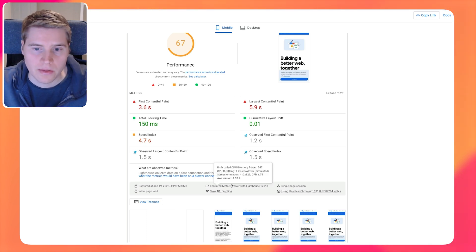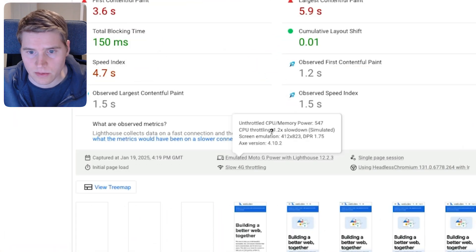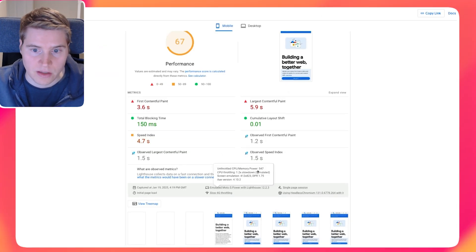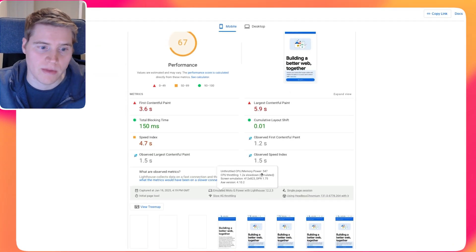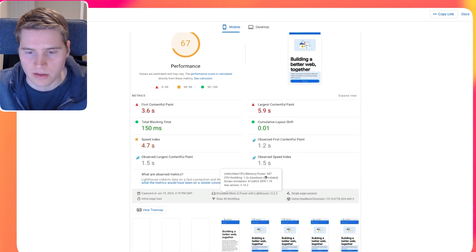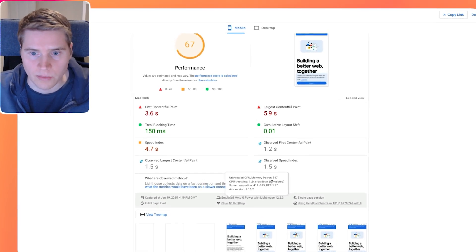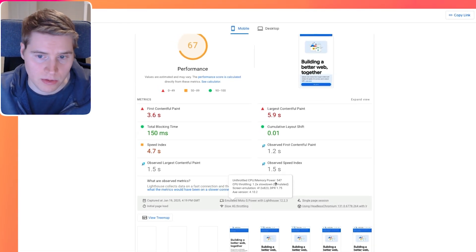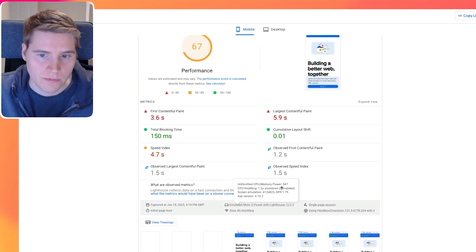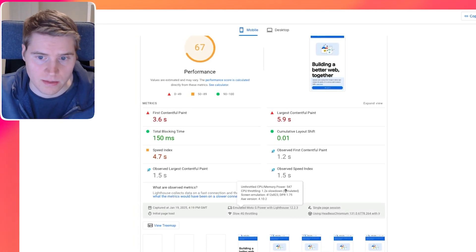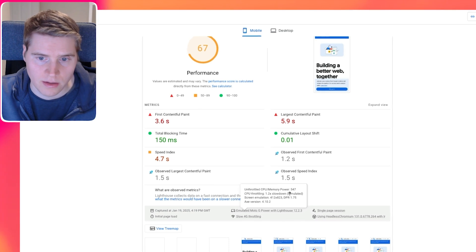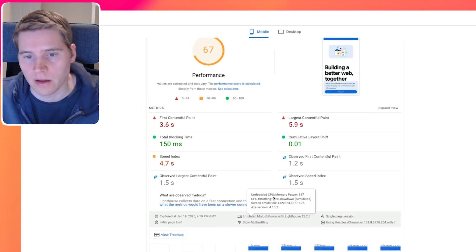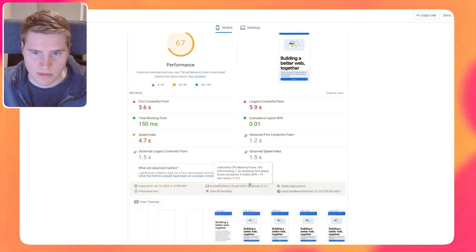However, one thing that is different is that the CPU throttling that PageSpeed Insights uses is actually different from what Lighthouse normally uses. So when Lighthouse runs a performance test, the throttling that it applies does not match what is going to be used when you're testing with Chrome DevTools, or if you're using the command line tool, where normally the CPU throttling is 4x. And the reason for that is because the PageSpeed Insights test environment is so slow, they kind of want it to be a bit more realistic. So they don't apply the same amount of throttling.